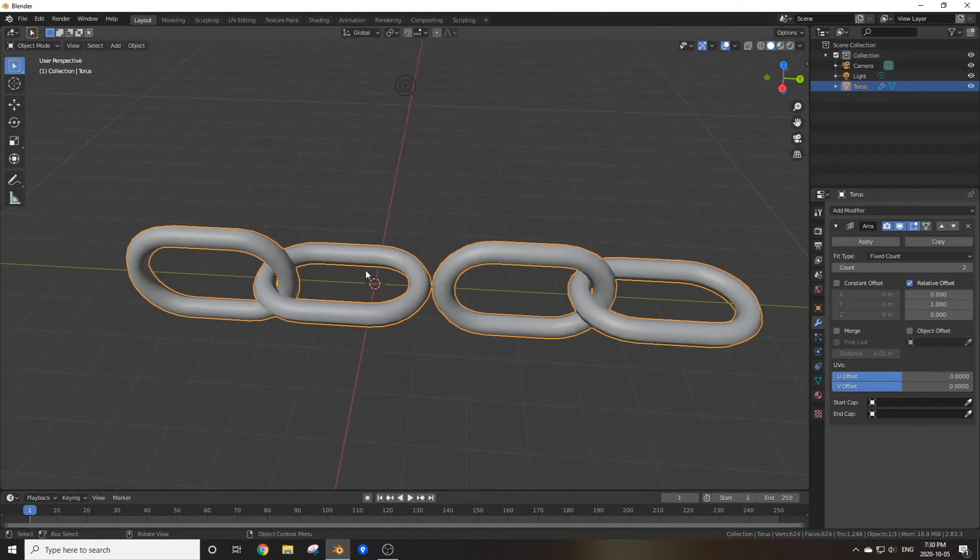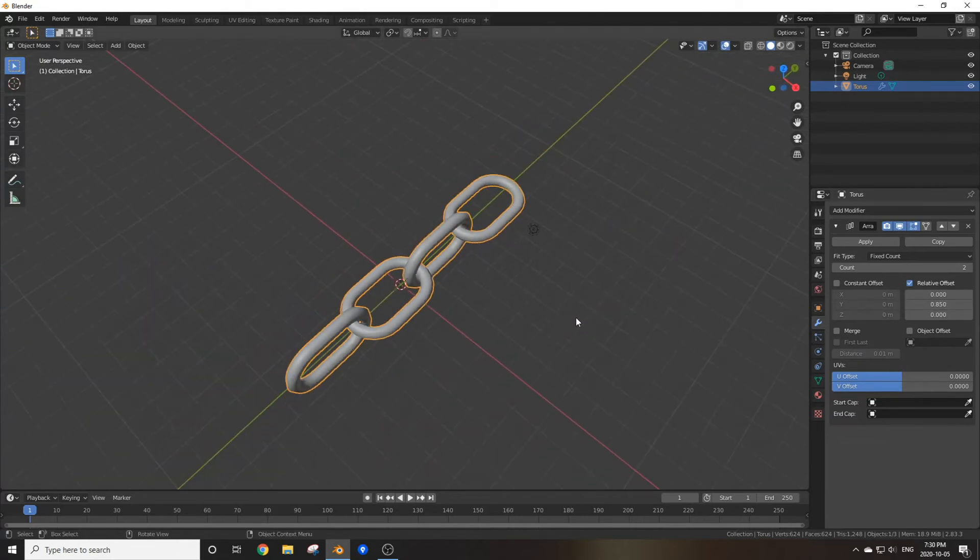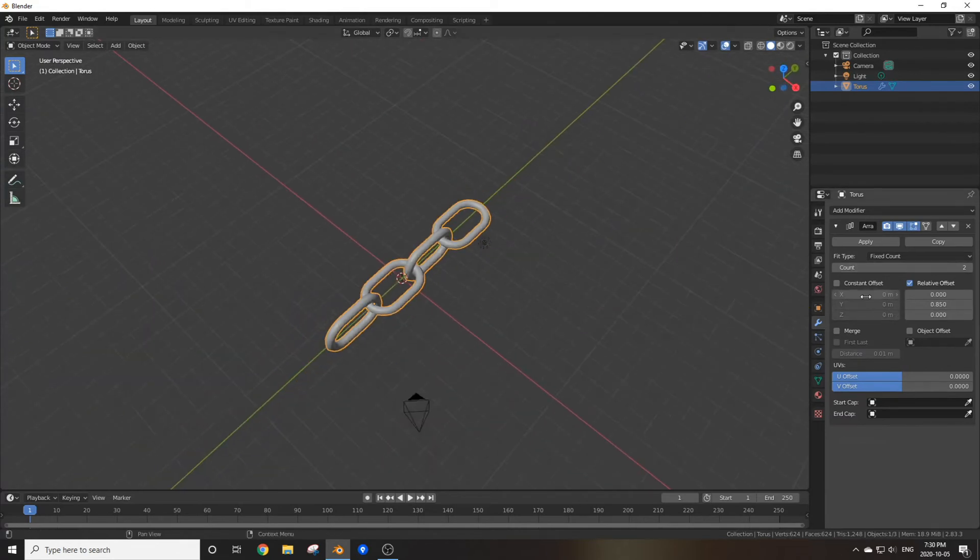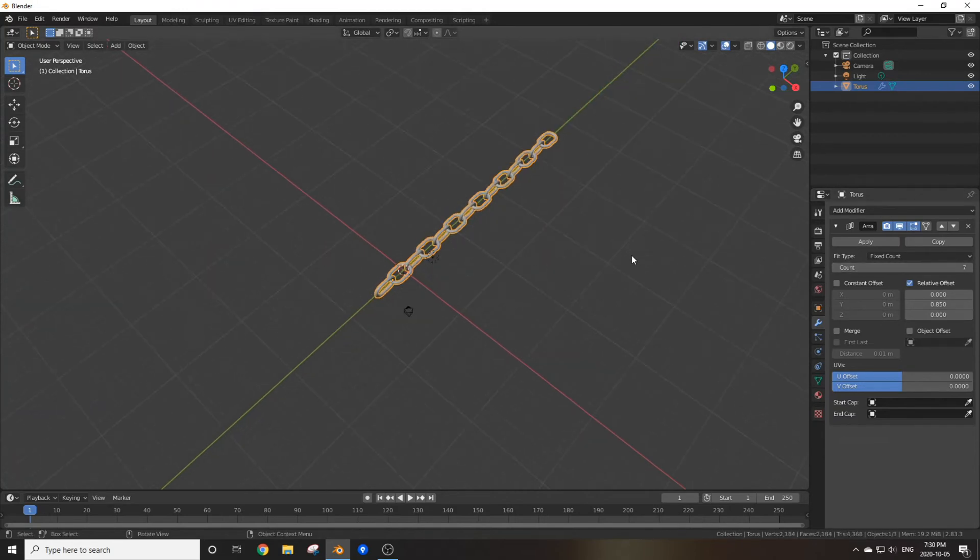As you can see, they're not really linking up, so you're going to want to change this to something a little bit less than one. Now if I change the count on the array modifier, this chain can go on as long as you want.